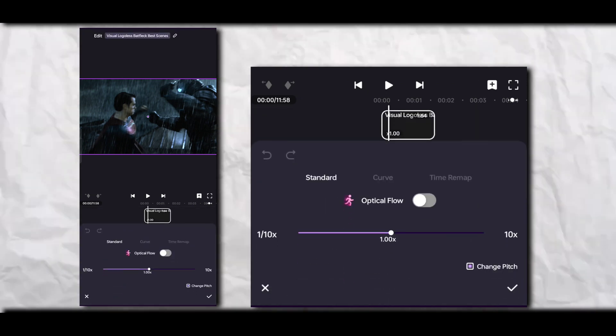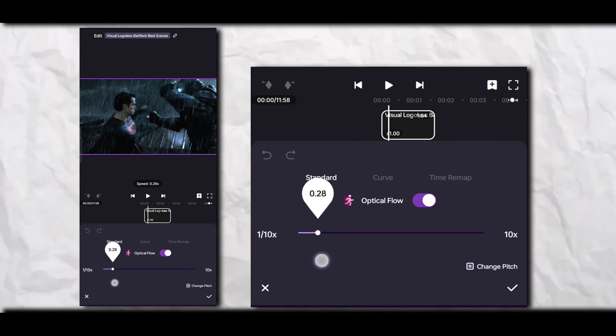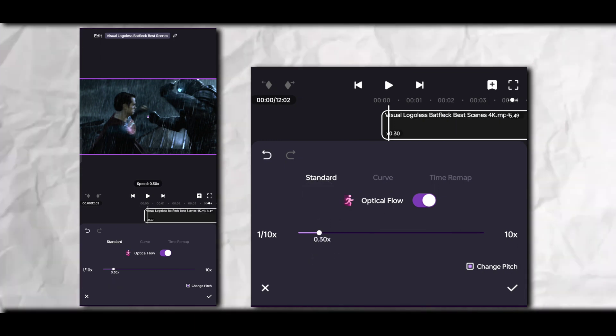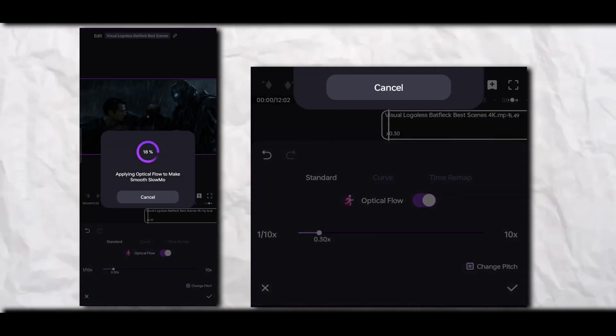Then turn on Optical Flow for Smooth Slow Mo. Then you need to set the speed to 0.30. Wait a few seconds.